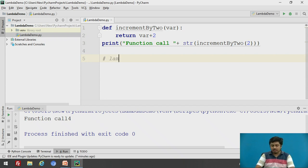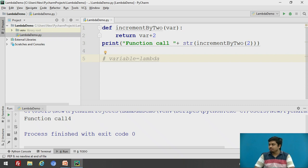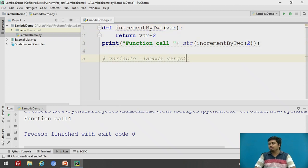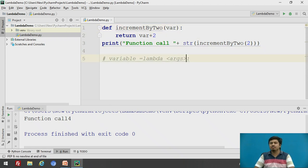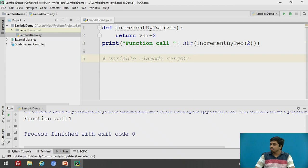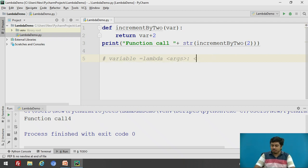Generally, the syntax of lambda goes this way: we write the keyword 'lambda', which is usually assigned to some variable. Then we define the arguments this lambda expression will take. These arguments are equivalent to function arguments — for example, passing 'var' as one argument. After specifying the arguments and putting a colon, we need an expression that may involve all or some of the arguments and returns a value, such as 'args + 2'.